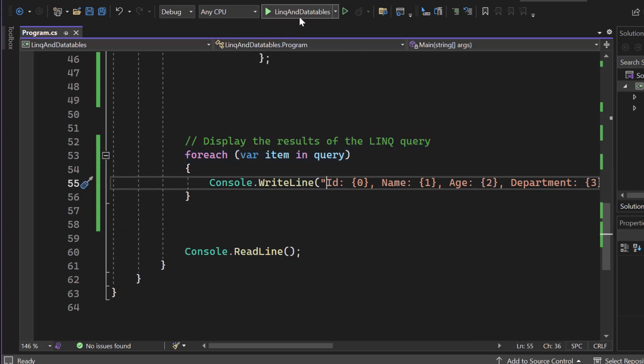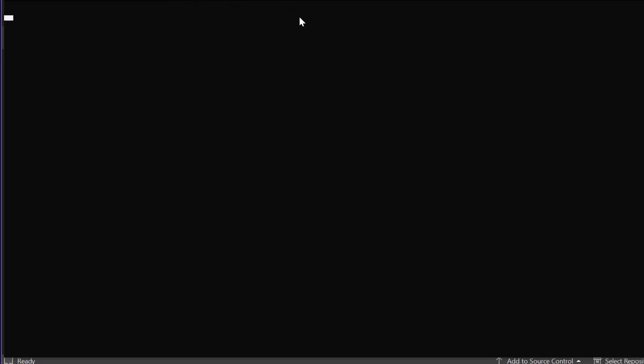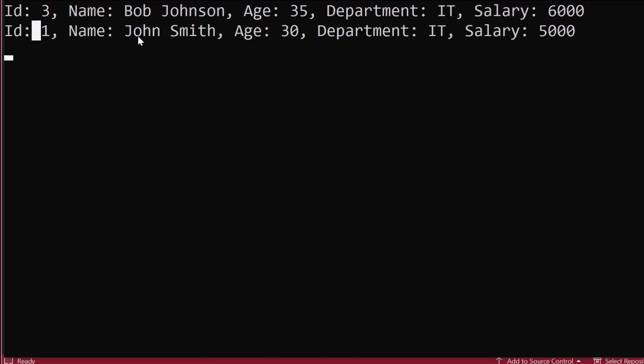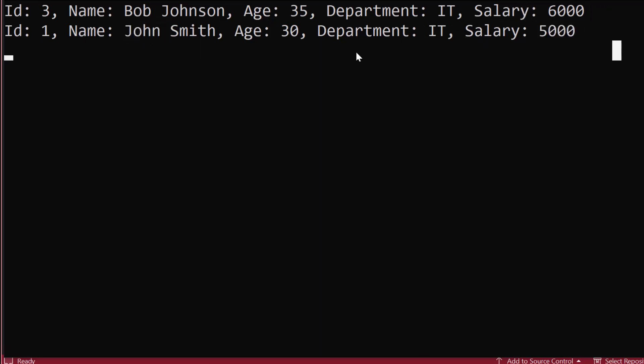So now let's start our application and let's take a look at the final result. You will see that we have Bob who's working in IT with a salary of 6k as our first record because it's filtered and ordered descending. And then we got John, which is earning 5k, a little bit less. So this is the correct order.